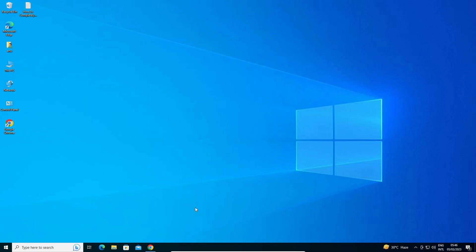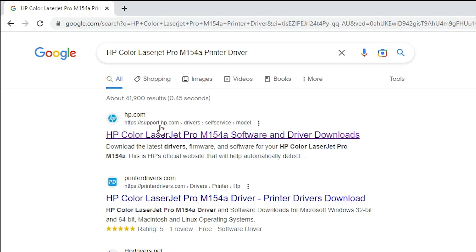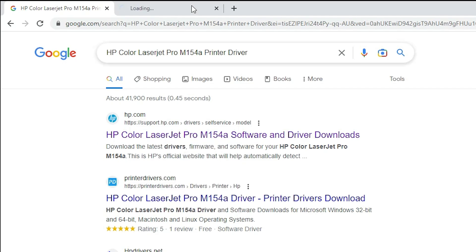First of all, go to any browser and type 'HP Color LaserJet Pro M154A Printer Driver' and hit Enter. The first link is from support.hp.com, which is the official website of HP — open that link.